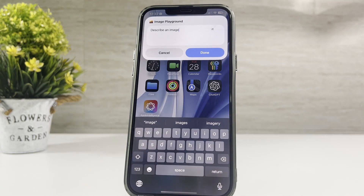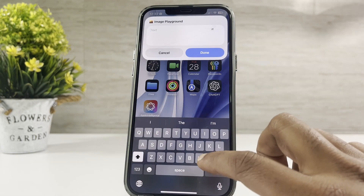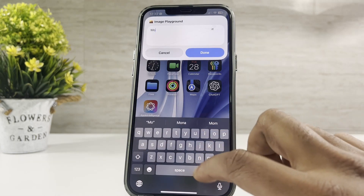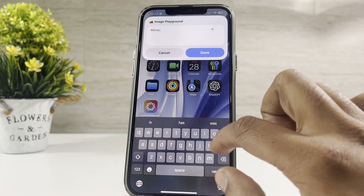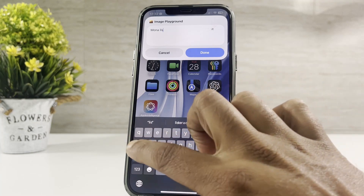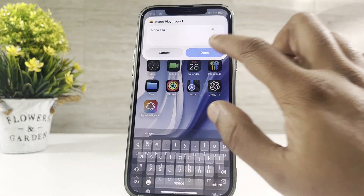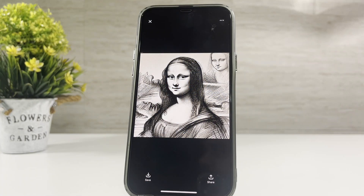Let's sketch down Mona Lisa with this — just enter the prompt to sketch Mona Lisa. Note: if you are using iOS 18.2 or iOS 18.3, you are not able to install Apple Intelligence with Nugget further.